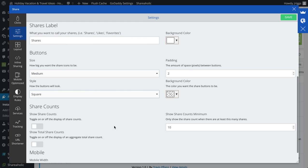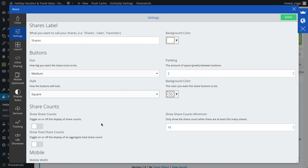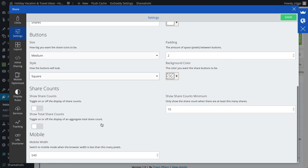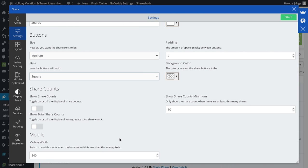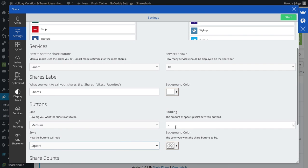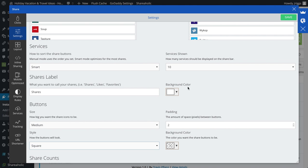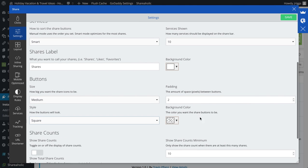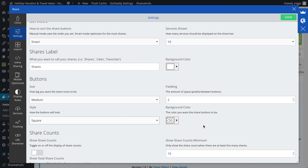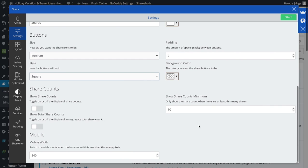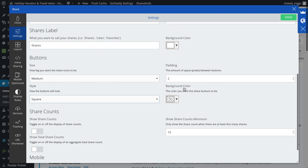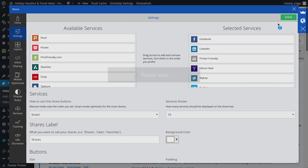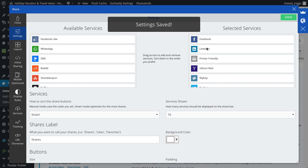If I don't want to show the share counts, say I just got a brand new website like this one is, so there's not very many, so I'm not going to show that. And then I can optimize for mobile devices, and then I can put padding around the pixels between the buttons to spread them out a little bit, background color, and then the background color of the buttons. So if I want to keep it transparent, I can do that. I'm going to save that.